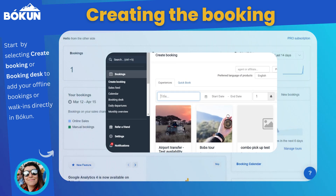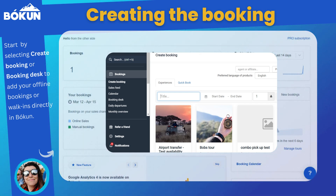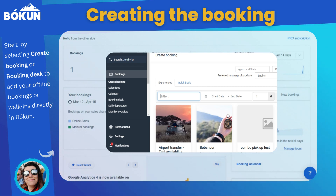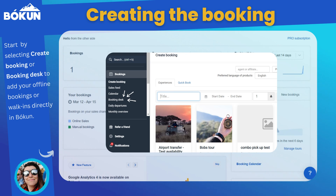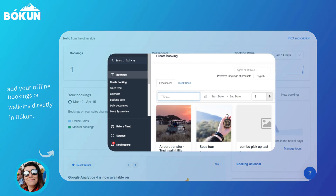We're going to start on our Boken dashboard. In Boken you actually have two options to create an offline booking: you can either use the Create a Booking feature or the Booking Desk. Both can be found in your booking tab on the left side navigation.